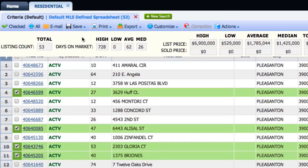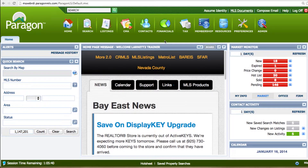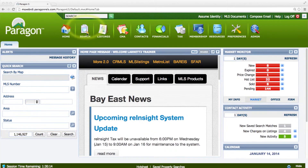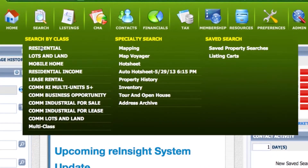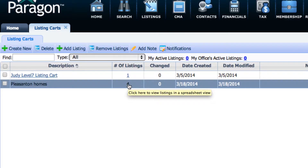So that next time when you log on to Paragon and you want to see those four listings again, you can go to Search, go to the right hand side, under Saved Search click on Listing Card — the one I just created named Pleasanton Homes.